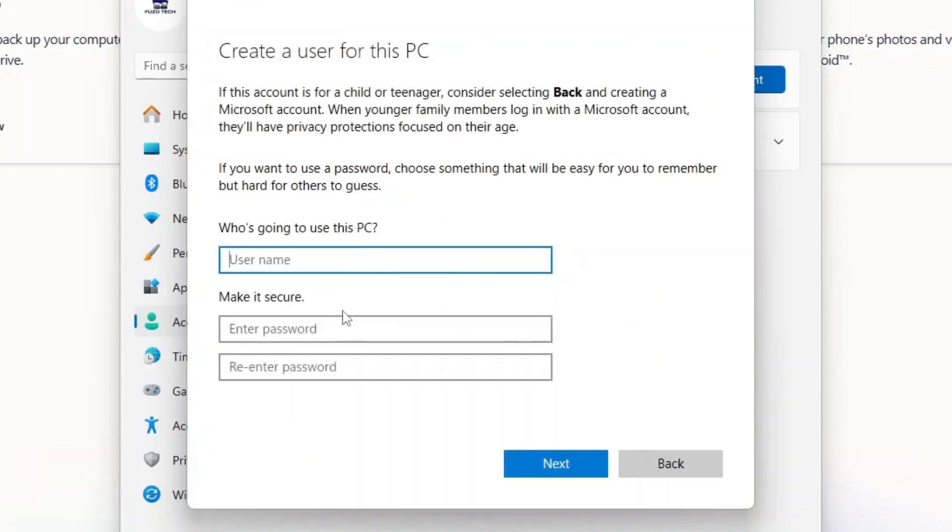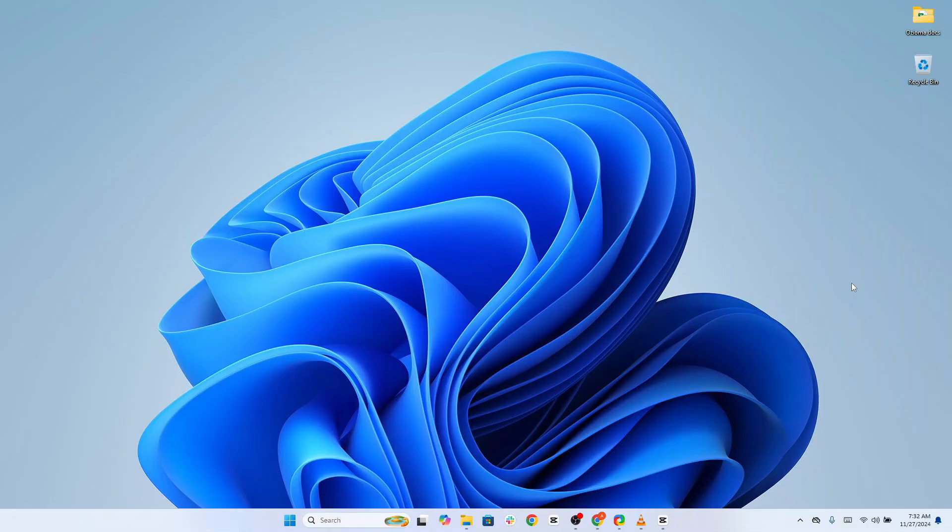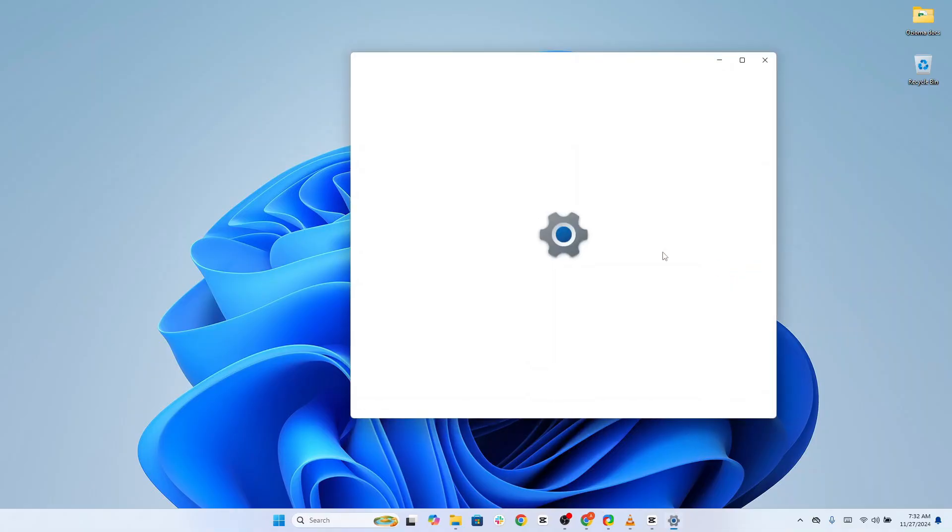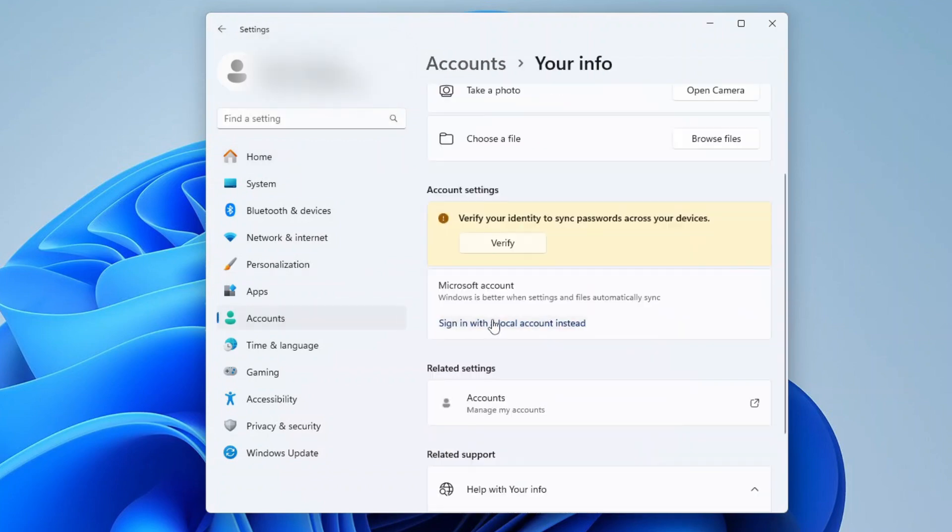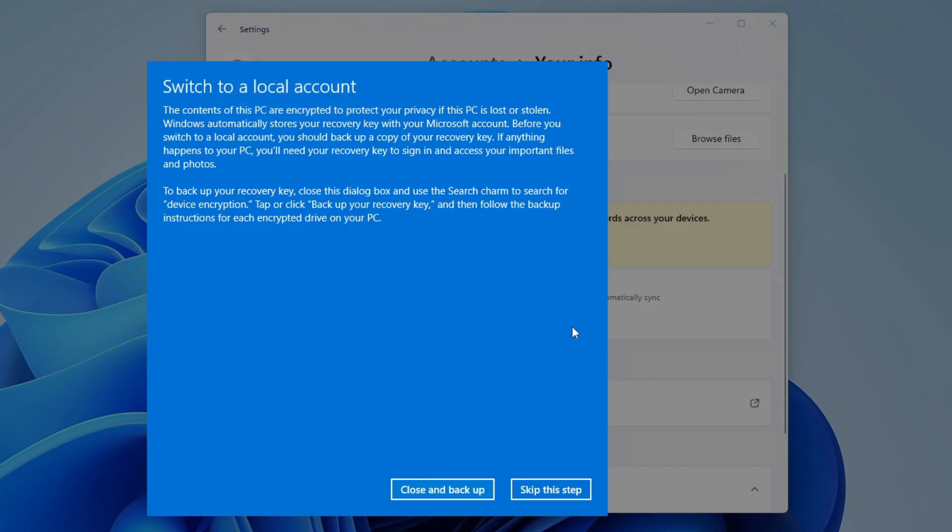Now, you will have to sign out from your Microsoft account. For this, go to Settings, Accounts, Your Info, and select Sign in with a Local Account instead. This ensures your Microsoft account is no longer the primary login method.